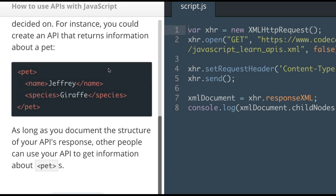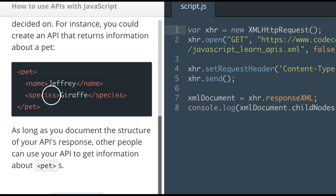For instance, you could create an API that returns information about a pet. So we have a pet tag which contains name, species, and then we close the pet tag.